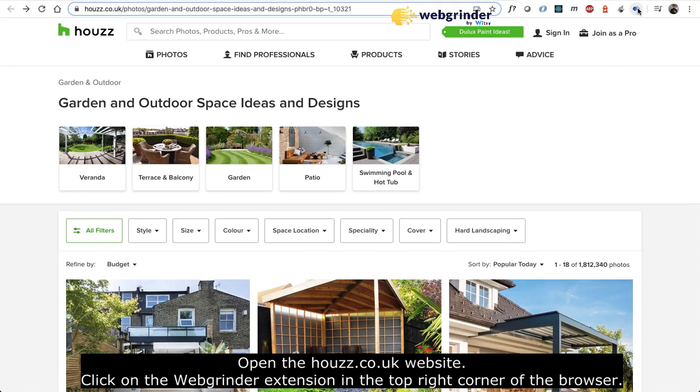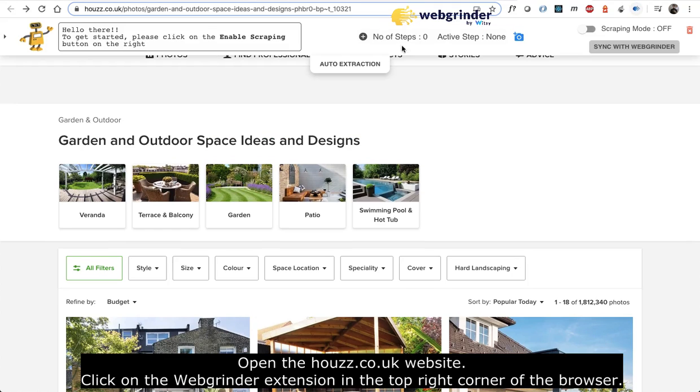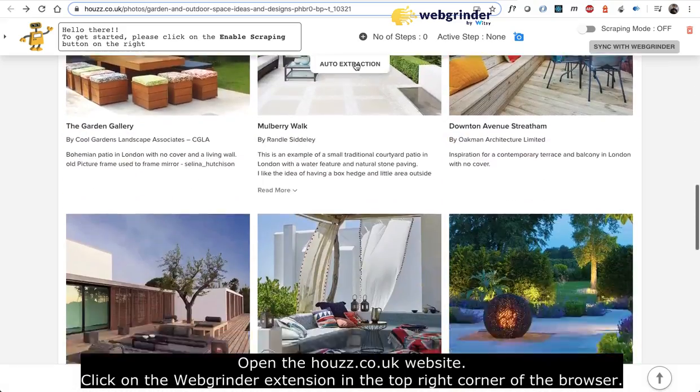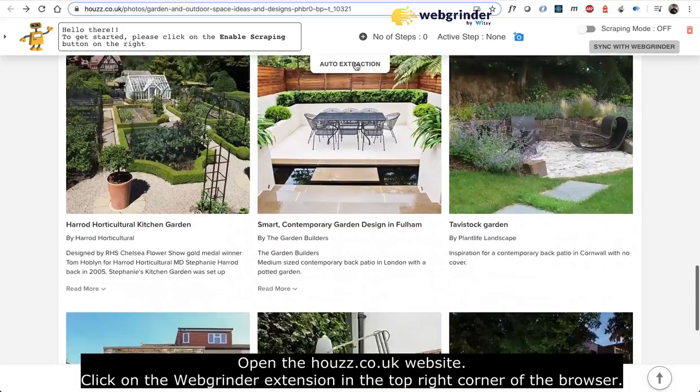Open the Houzz.co.uk website. Click on the Webgrinder extension in the top right corner of the browser.